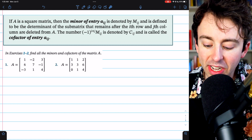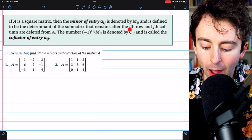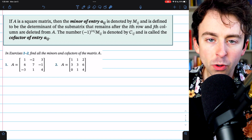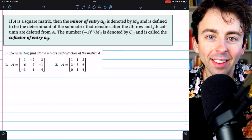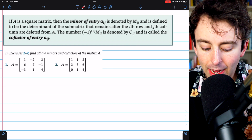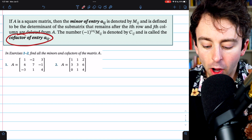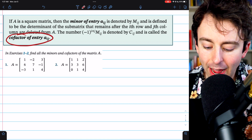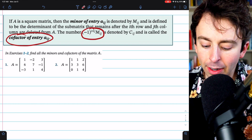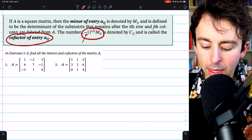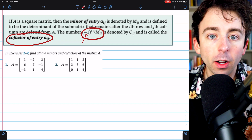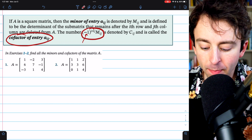However, we denote them with uppercase letters — it's a little unusual, but that's the convention. Also notice that by definition, the cofactor of an entry will either equal the minor, or it will be the negative of the minor of that entry.